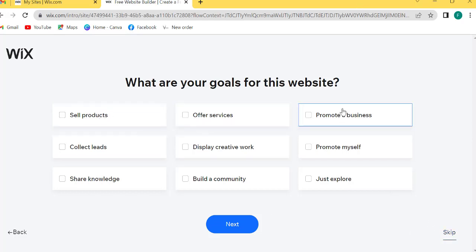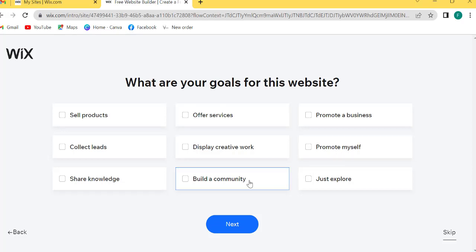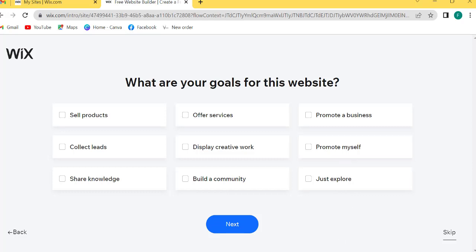There are many options: sell products, offer services, promote business, share knowledge, display your work, portfolio, promote yourself, build a community, just explore. I will click skip.